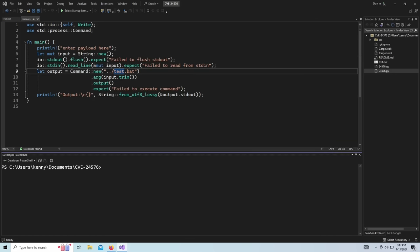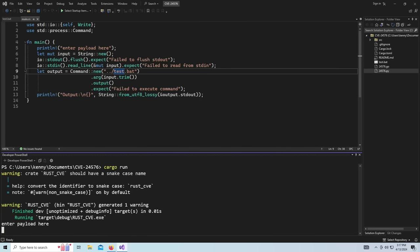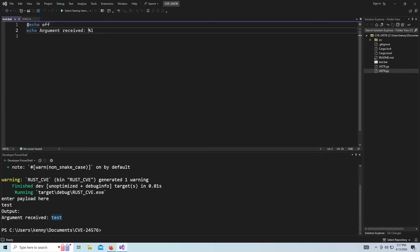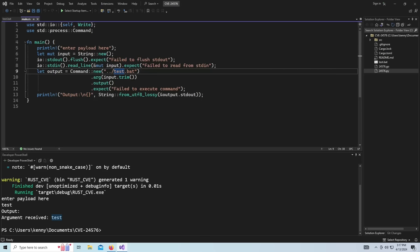So if I test it out, cargo run, enter the payload here, I'm just going to put test. And then you can see that string I entered test is getting echoed out from this BAT command, that BAT file.